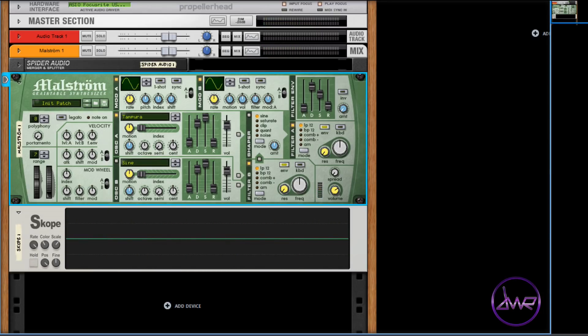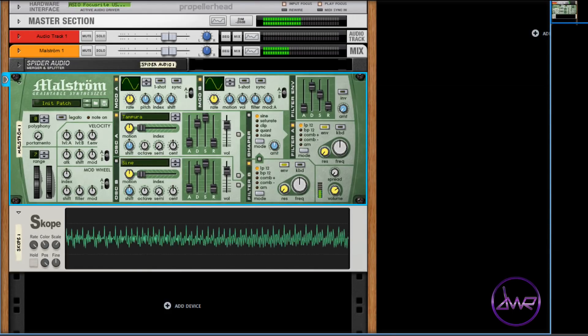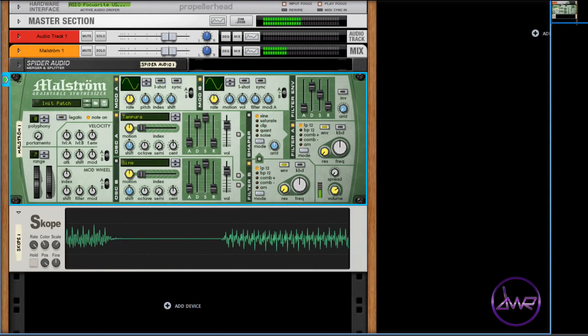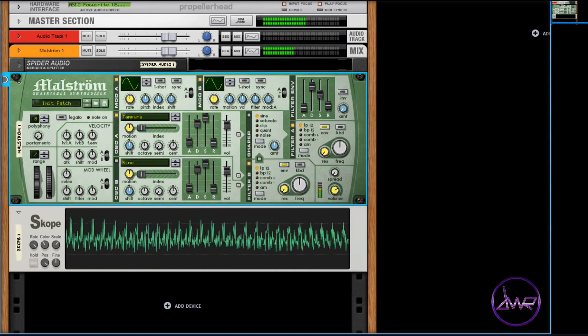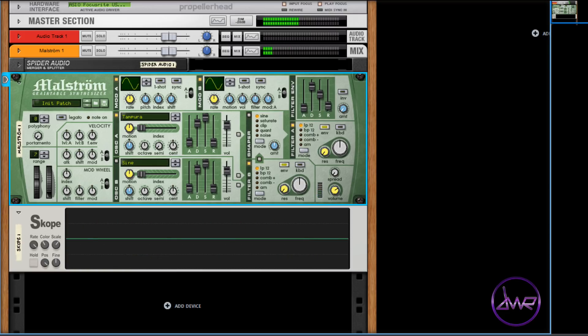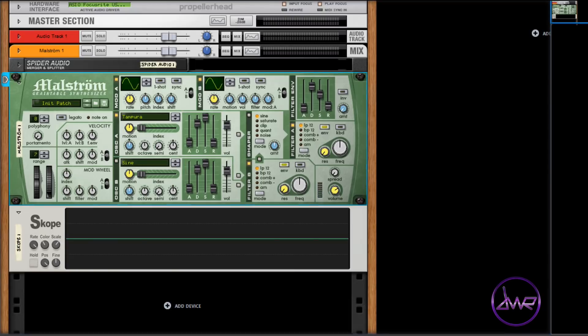You will notice how this sampled waveform starts the same on every key press. You can change the start position by adjusting the index slider.